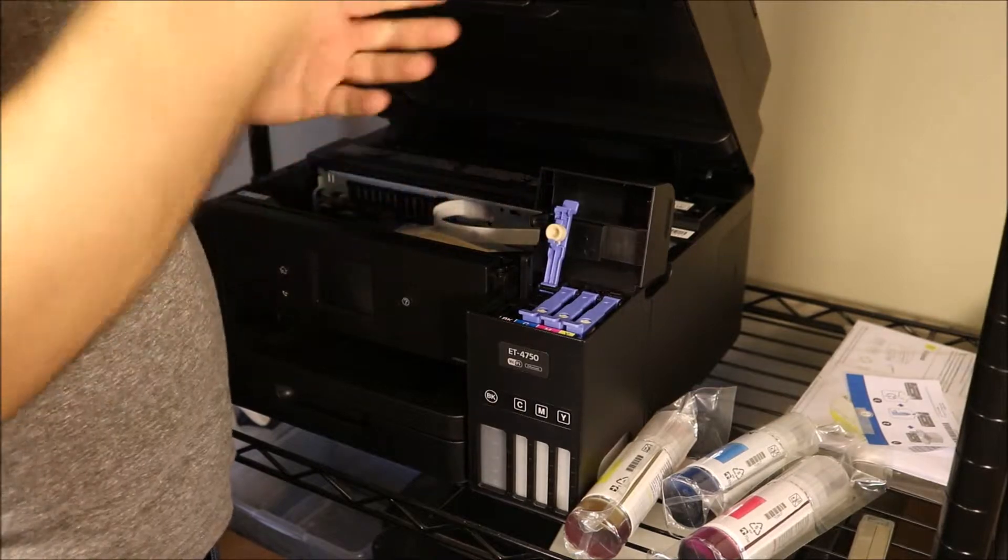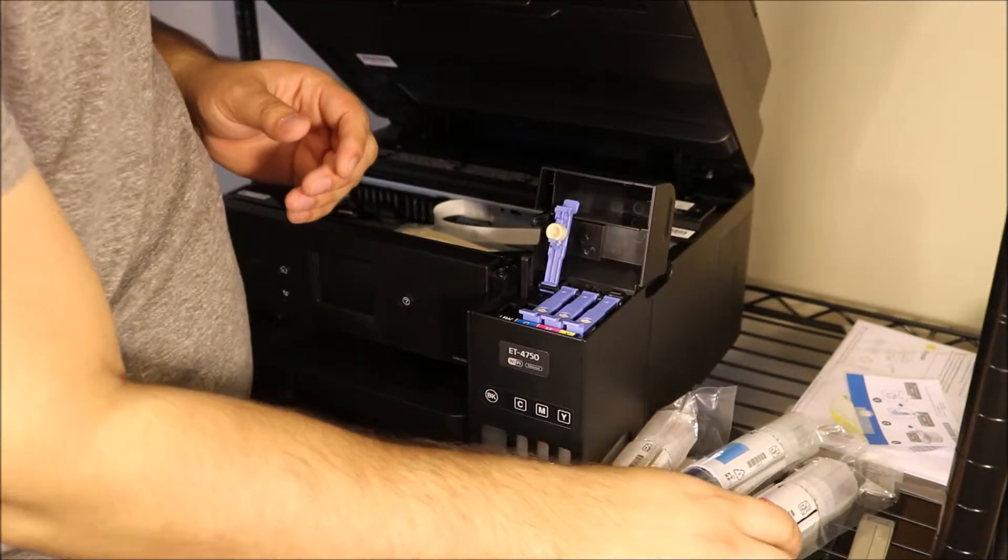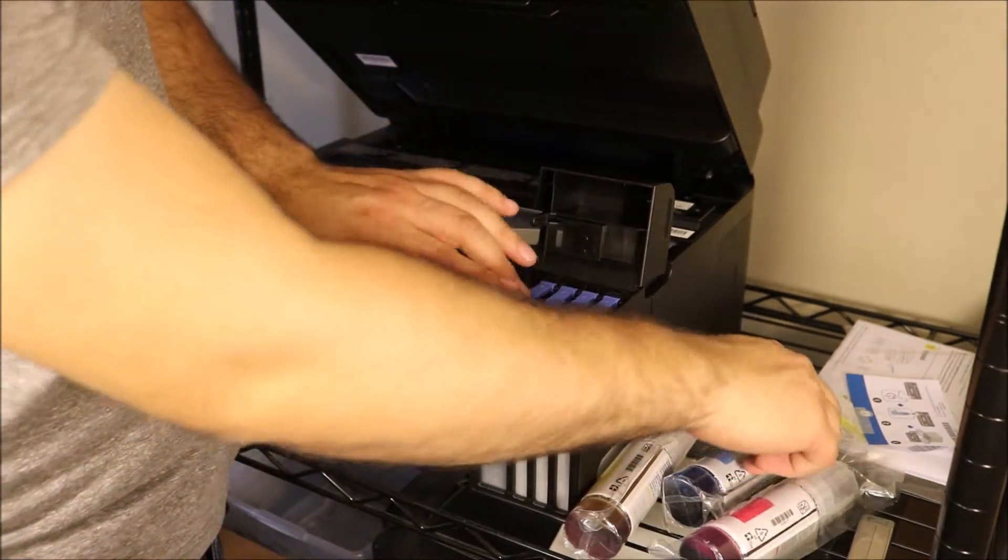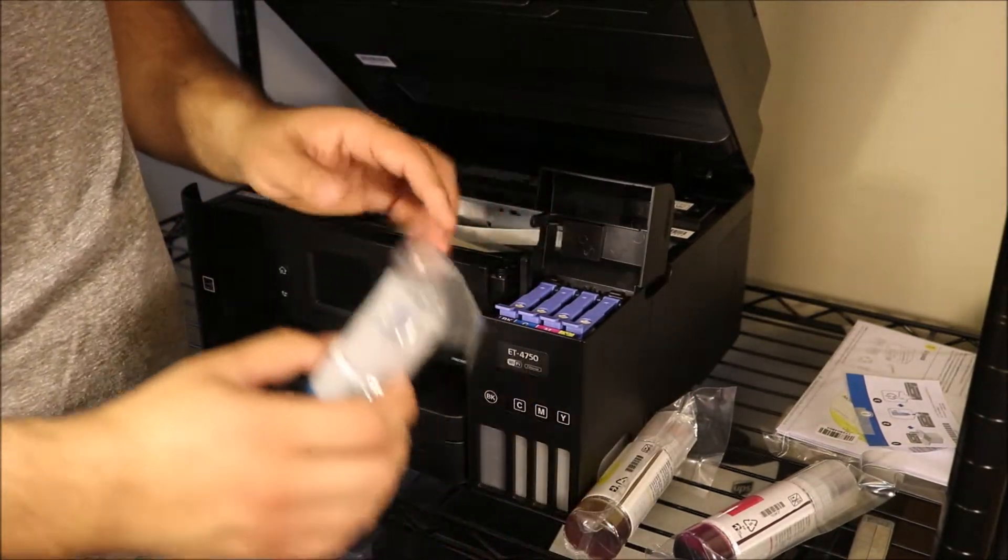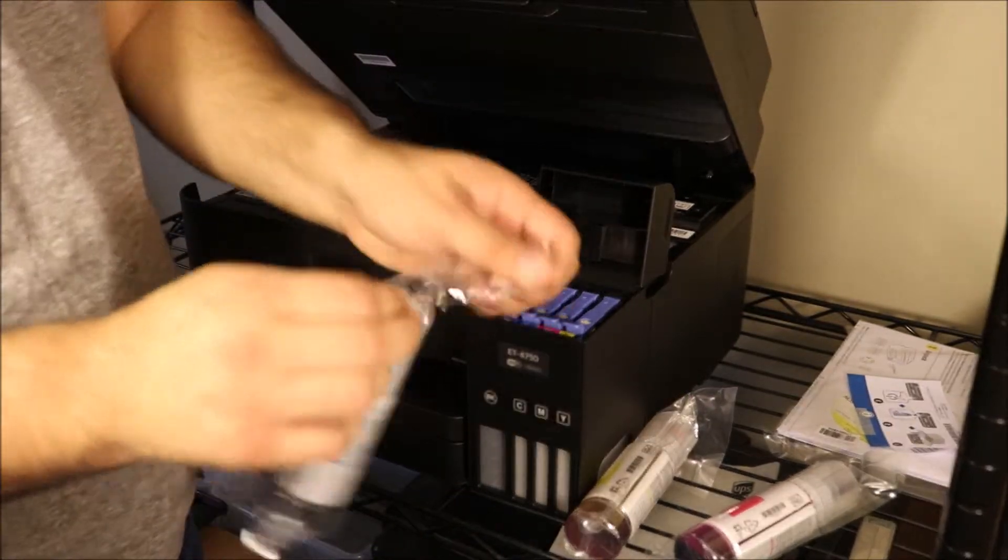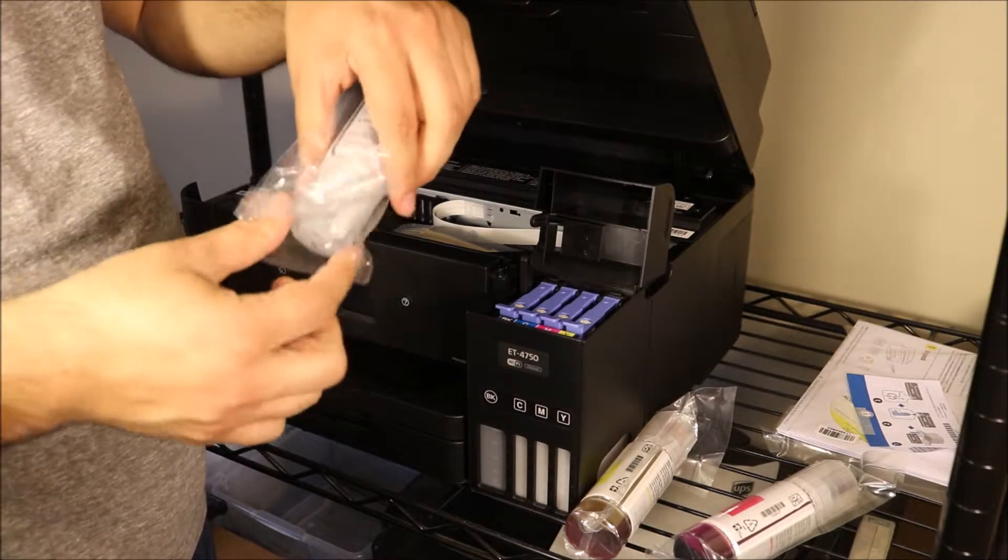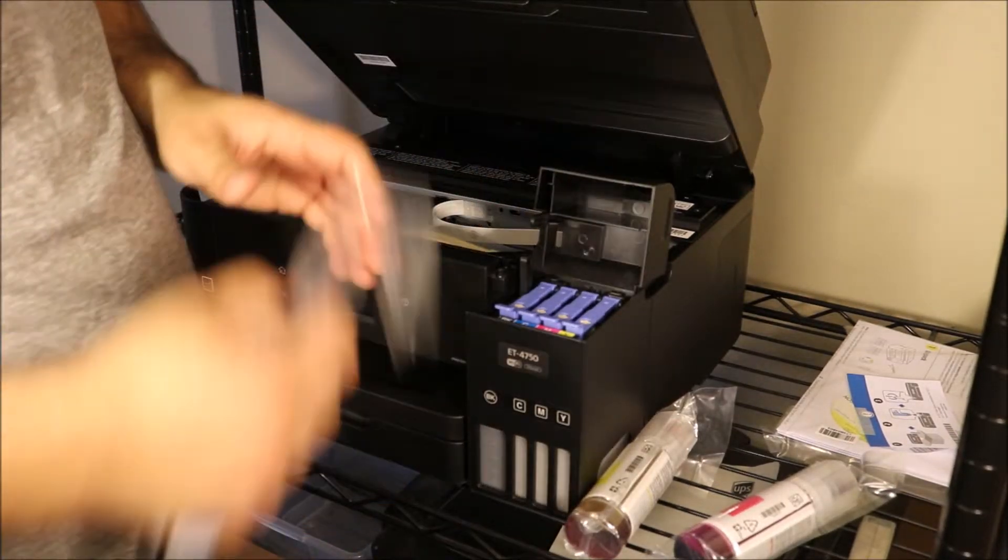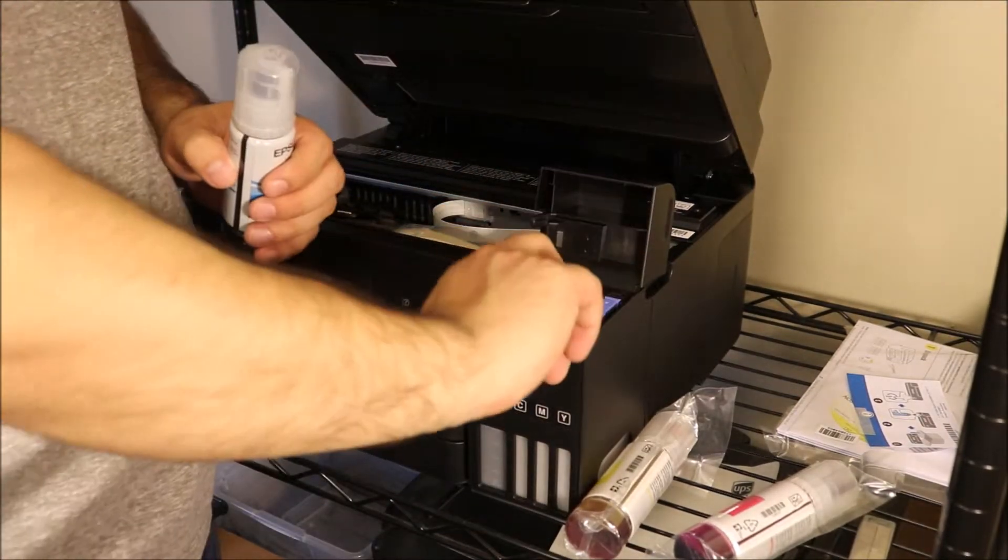Right, we're moving on to the next color, which is going to be cyan. Really all you have to do here is remove the plastic that's on the outside. There's no other plastic blocking off the ink from coming out of the bottles.